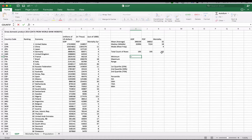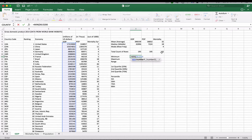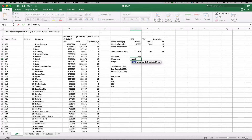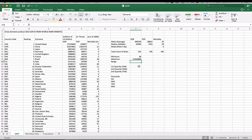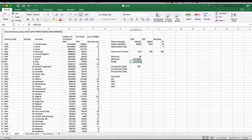For the minimum and maximum, we have the simple formulas MIN and MAX. We use the same range, D6 through D200, and that gives us our minimum and our maximum. For the range, we simply subtract the minimum from the maximum — a simple formula: I12 minus I11 — and that gives us the range of numbers.